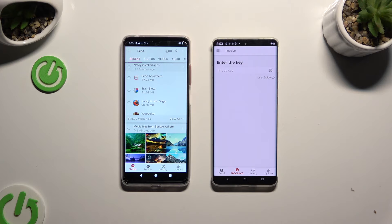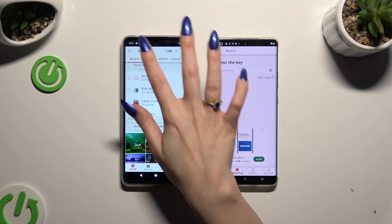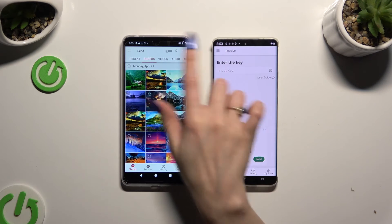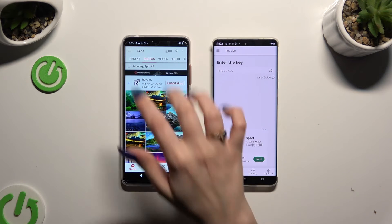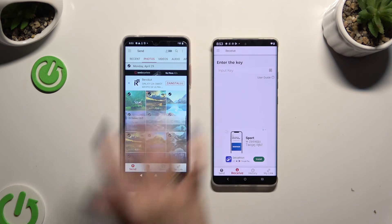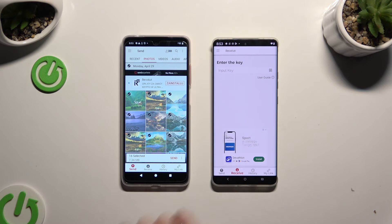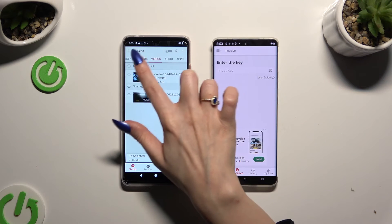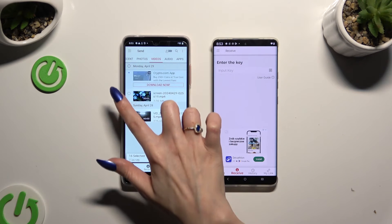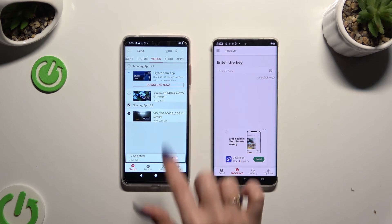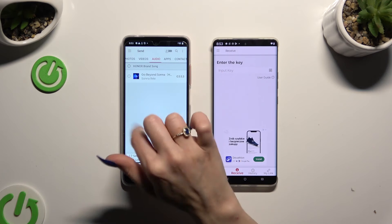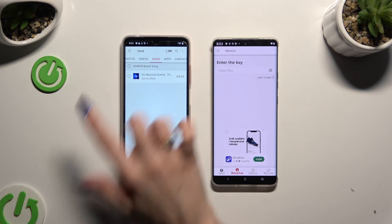Also on the Android, using all of those categories at the top, pick multiple files to send. When you're ready, hit Send next to Selected at the bottom.